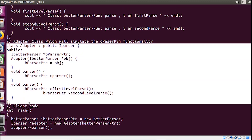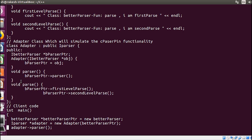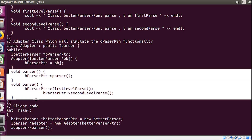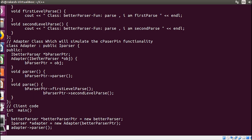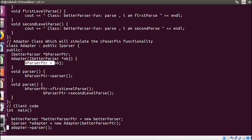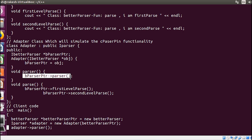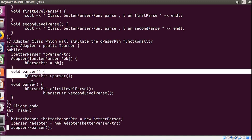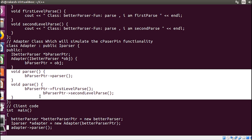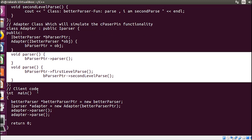After that I have one adapter class, and inside it I have two functions — parse and parse two. Inside the adapter class, I take a better parser object as input, and using that object I call the parse function from the better parser class rather than the parser class. You have to write this adapter class in such a way that future changes are accommodated. This is what the adapter design pattern is.